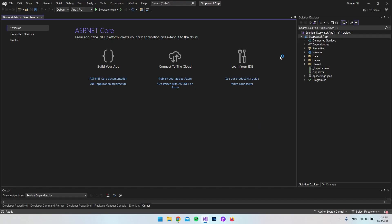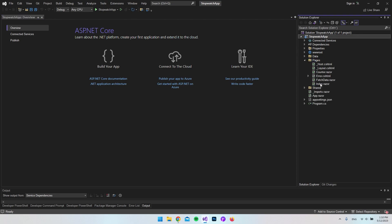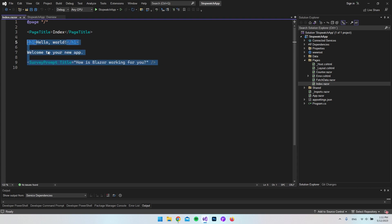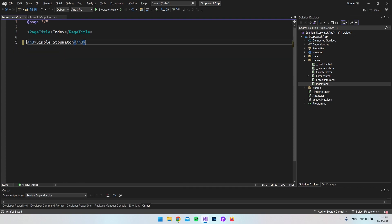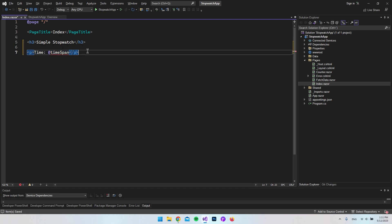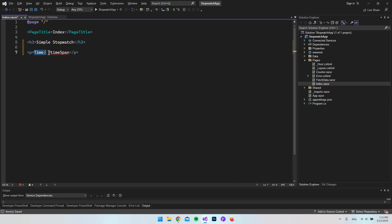Now when the application is up and running, we can go and open the Pages folder, and then we want to open our Index.razor file. It is within here that we're going to create the stopwatch. You can just go and delete the code in here, and then I'll add an H3 headline that says "Simple Stopwatch." We also want to display the time, so I've made a paragraph where we say "Time" and then display the time span.